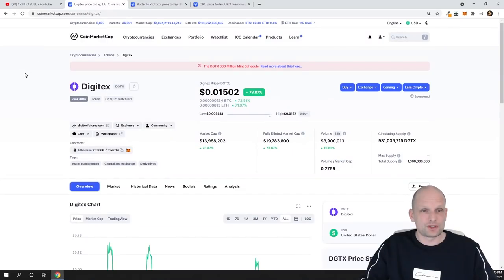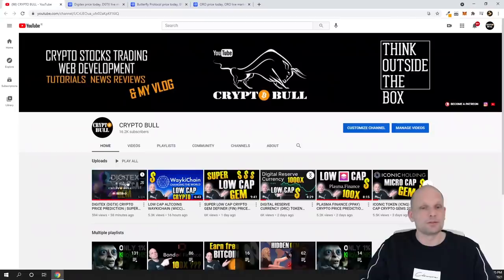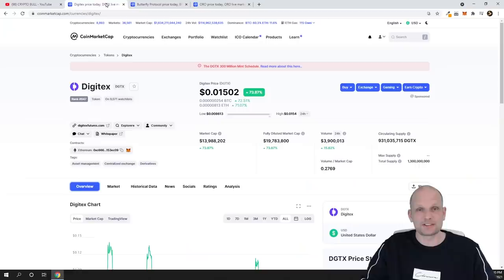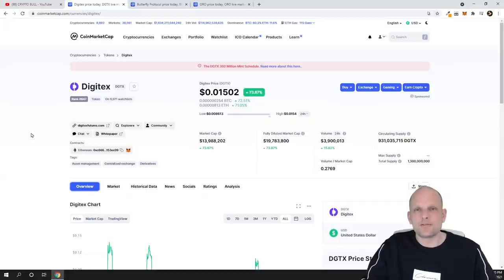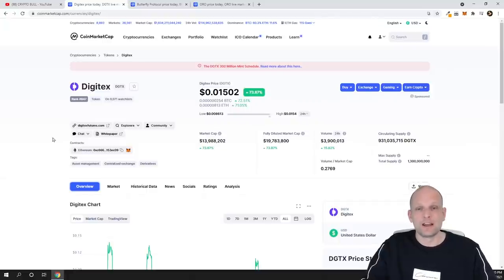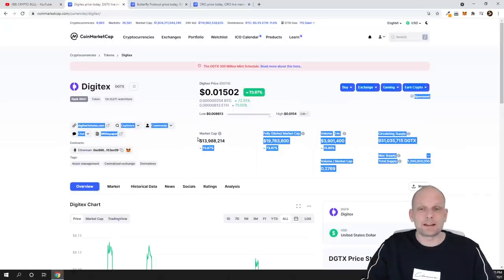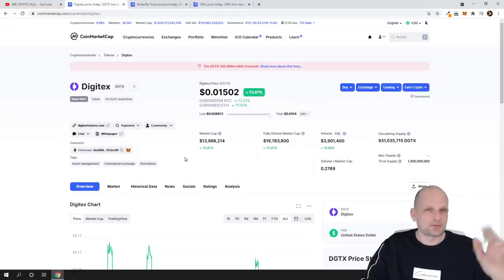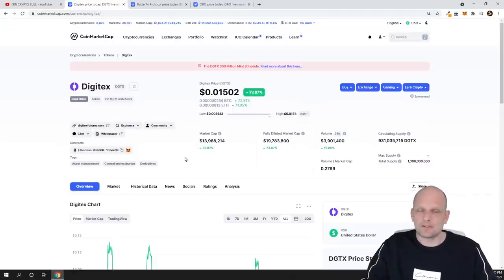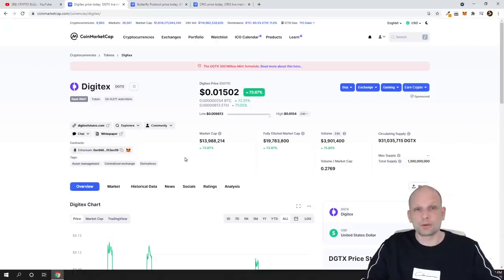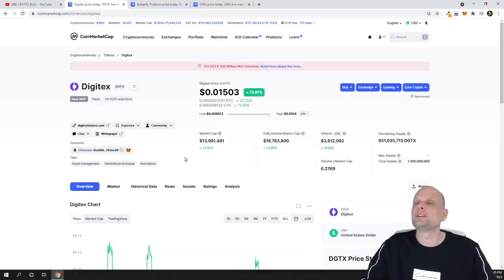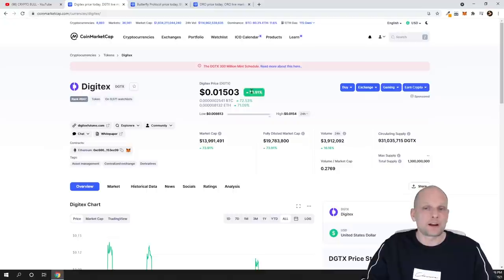First project is Digitex. We reviewed it in my previous video guys, and to my opinion this is still very, very, very undervalued project. Currently its market cap is only 13 million guys. And by the way I will not be deep diving in any of these projects, I will just show you all these projects. Digitex to my opinion is still very undervalued.